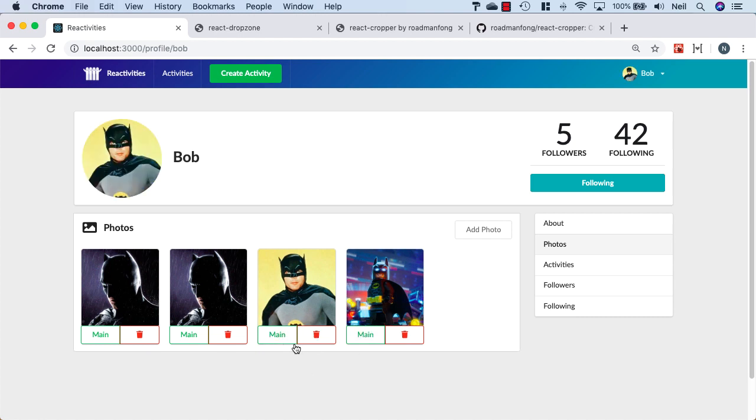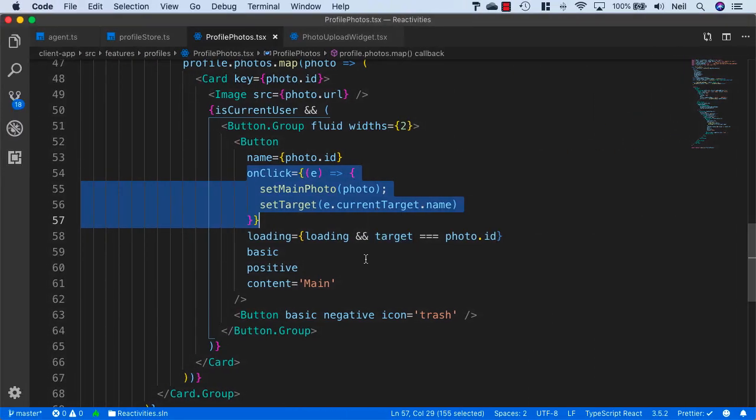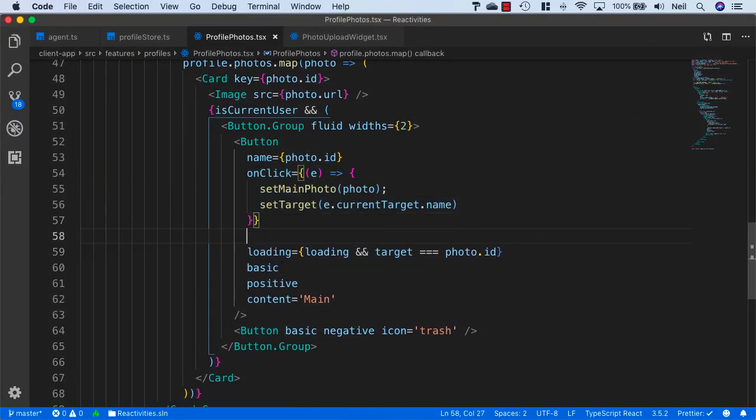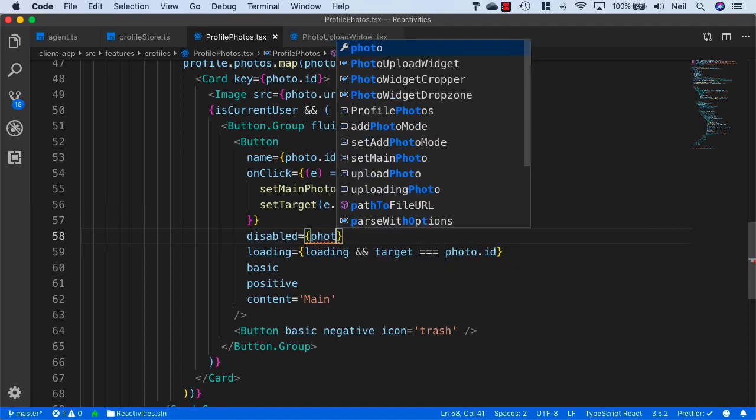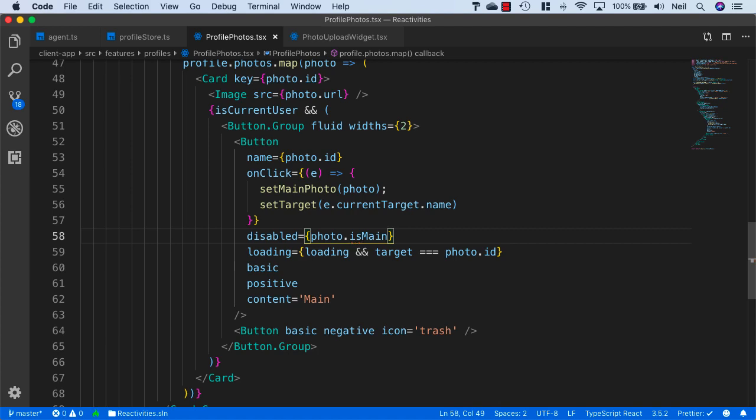What we also want to do is disable the button if the photo is already the main. We don't want the users to be able to click again if the photo is already set to their main photo. So we'll also add Disabled and set this to Photo.IsMain.